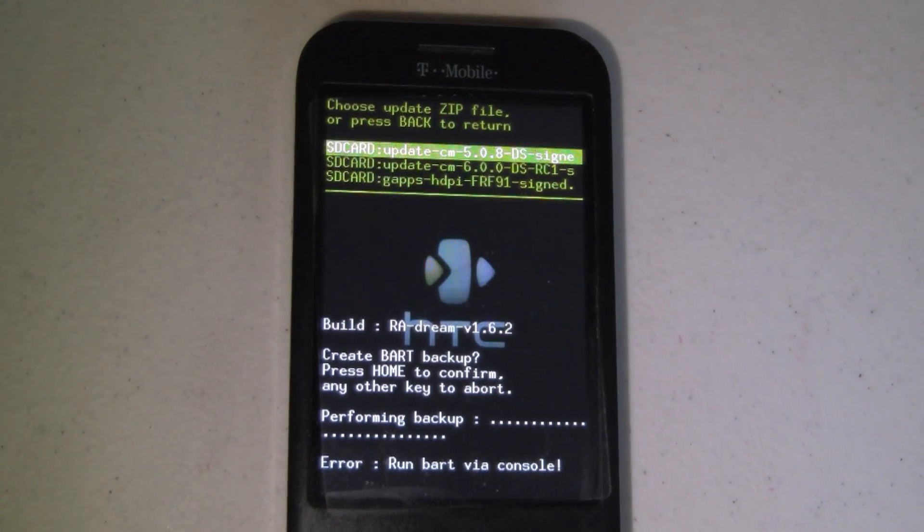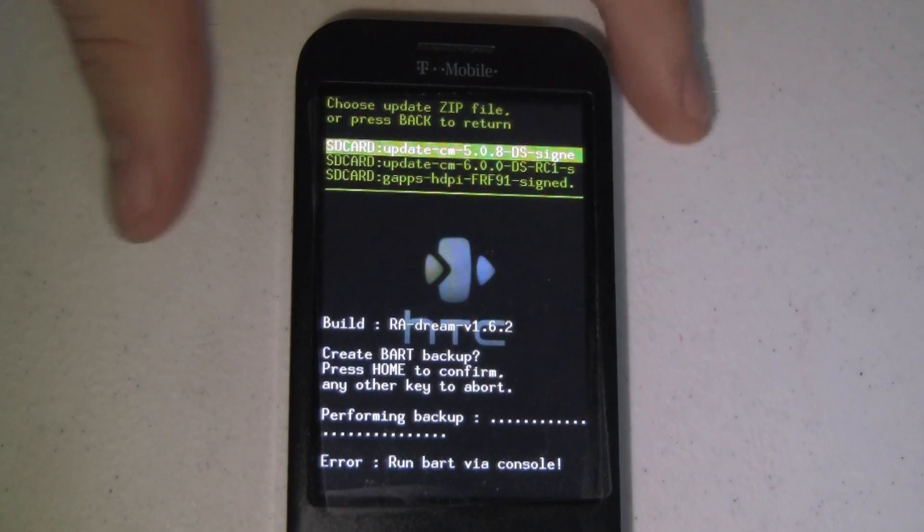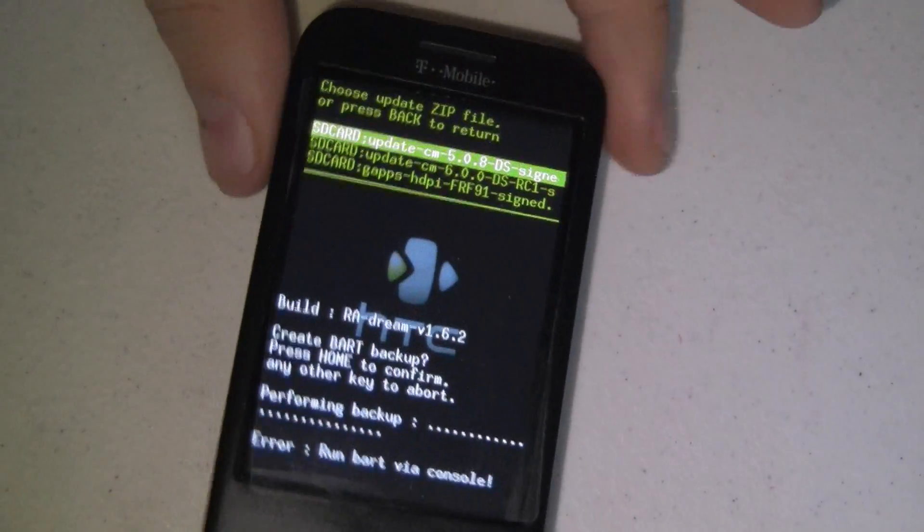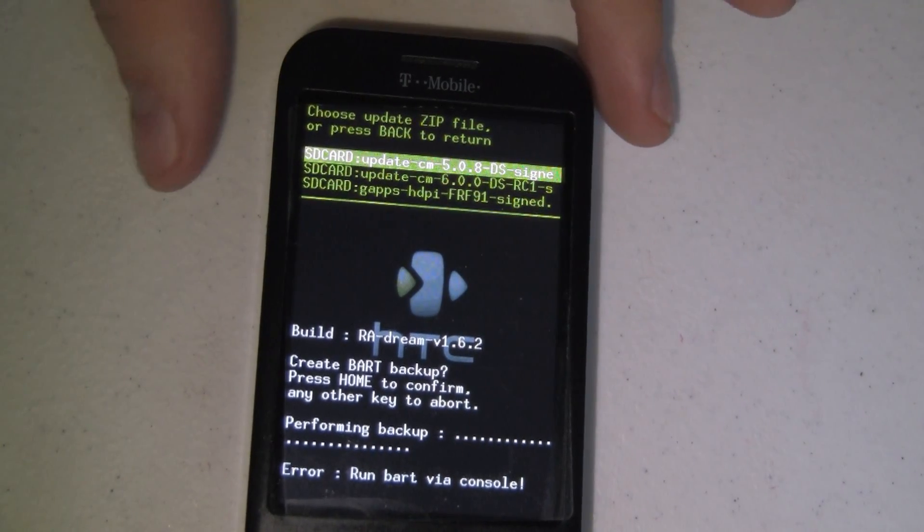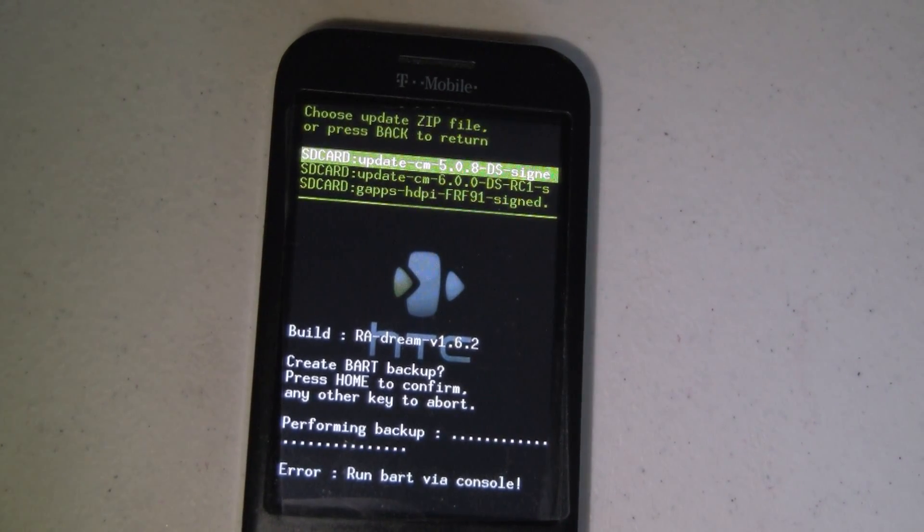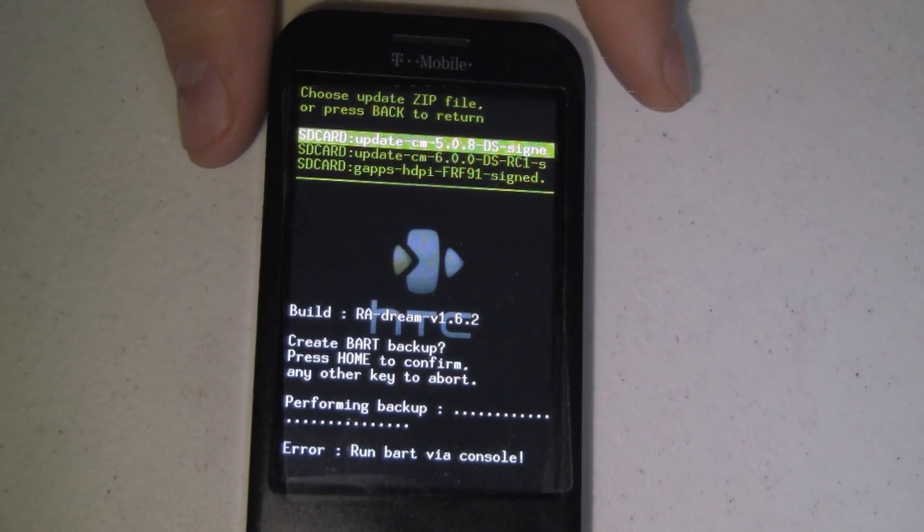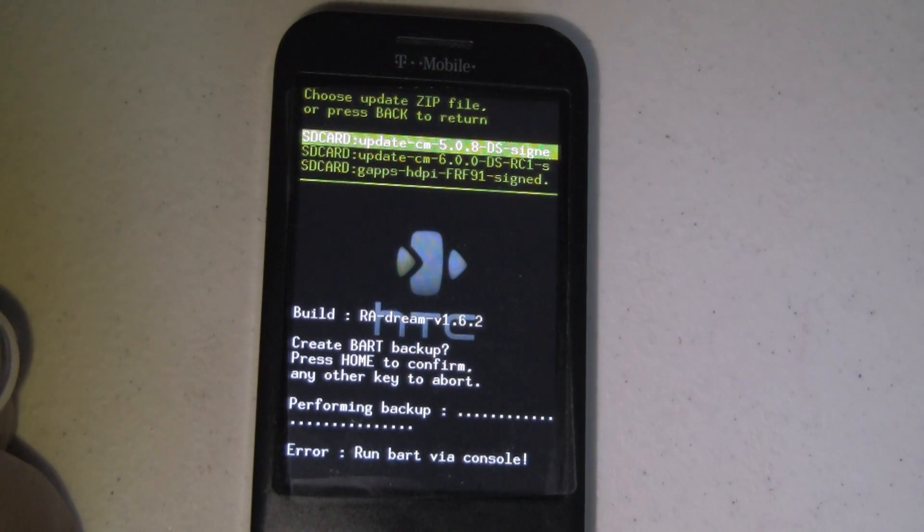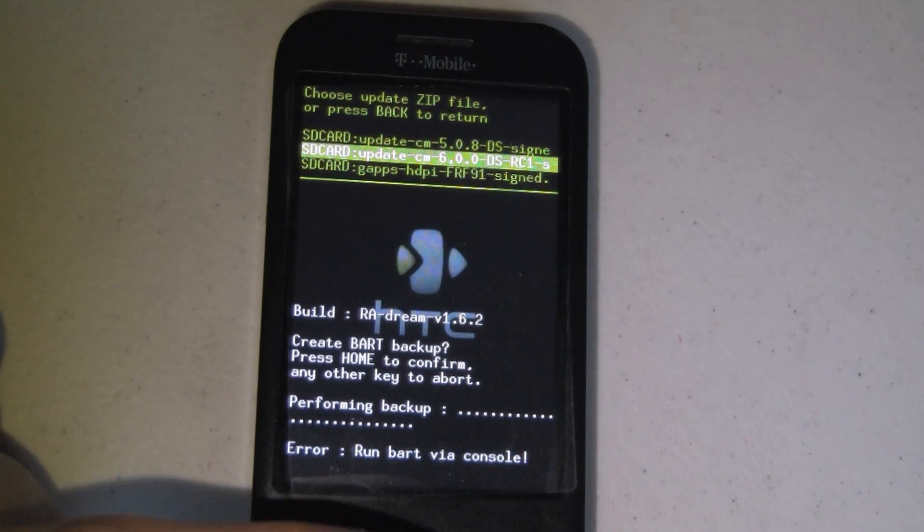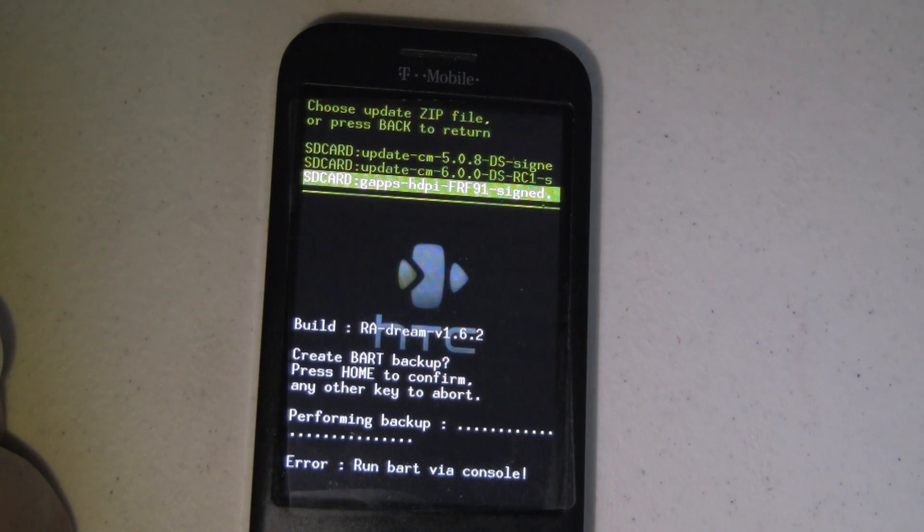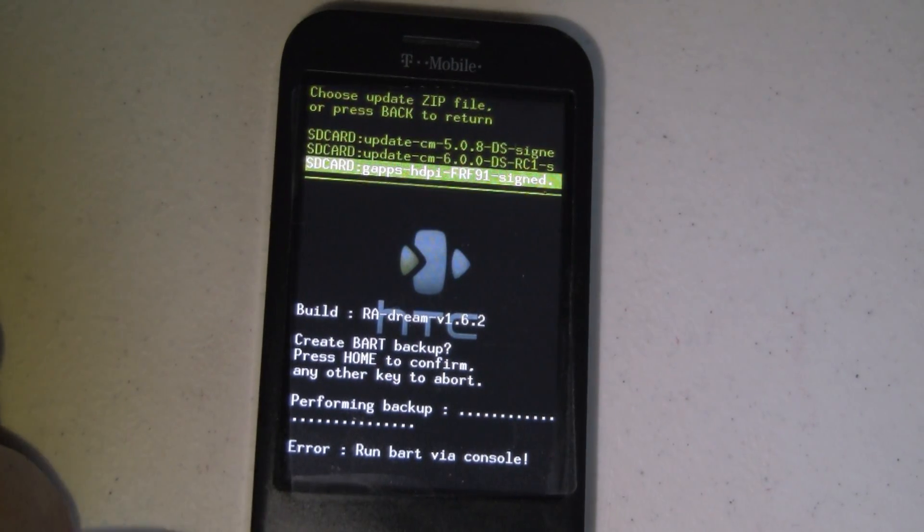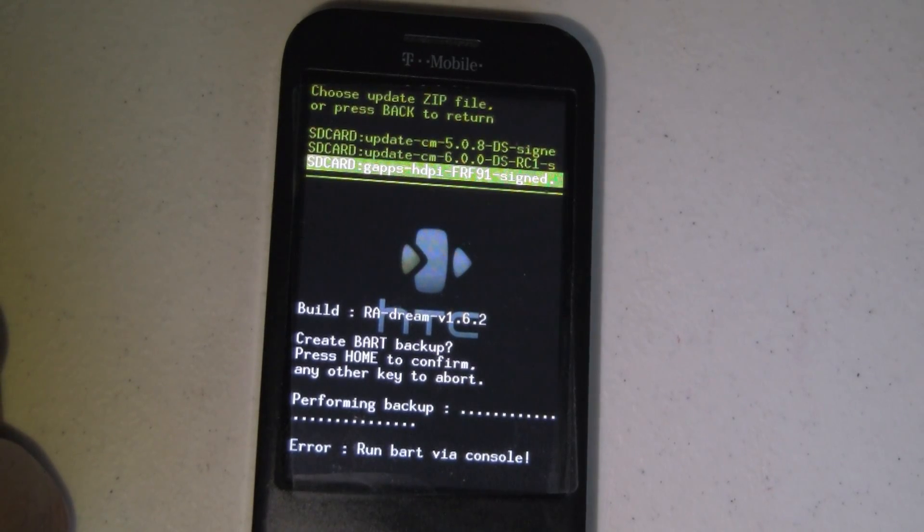Alright, what we've got is a T-Mobile G1, very well used. Got all kinds of battle wounds. I have booted up into the Raw Recovery, and this is version 1.6.2. I know he's got a 1.7 out right now, but we're going to do this with 1.6.2. What I've done is I've loaded up my SD card with the RC1 candidate of CyanogenMod 6.0.0 for the G1, and I've also put the FRF91 Google Apps package on here as well, so we can flash the Google Apps back on there when we're done.